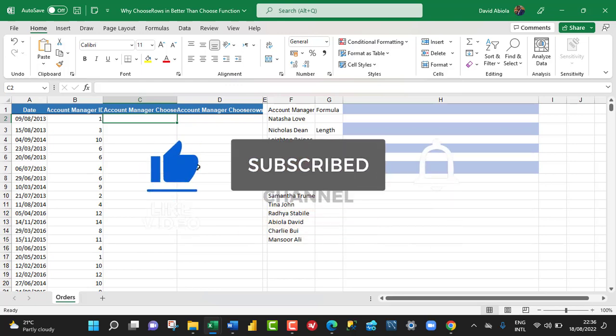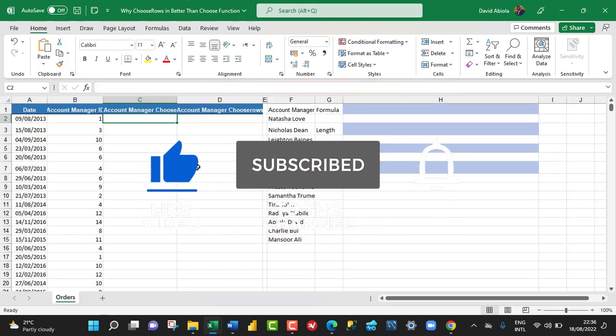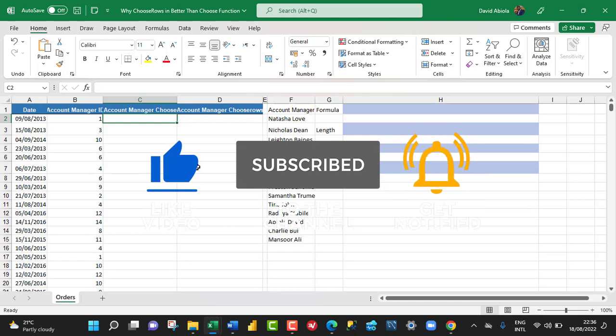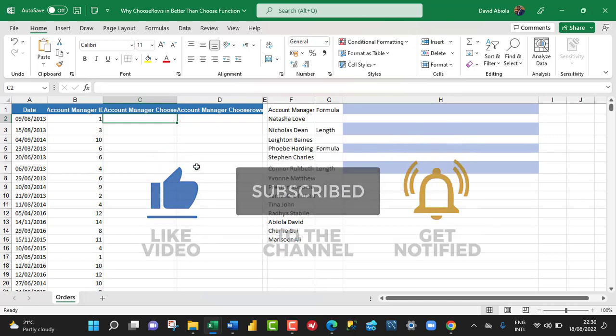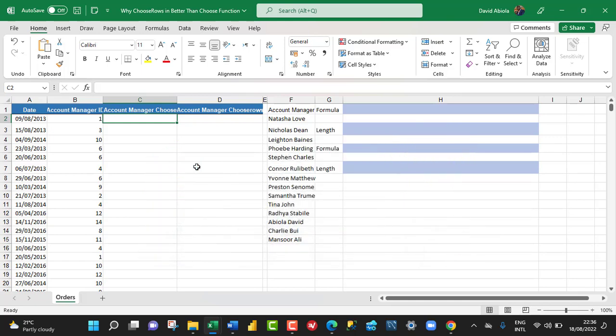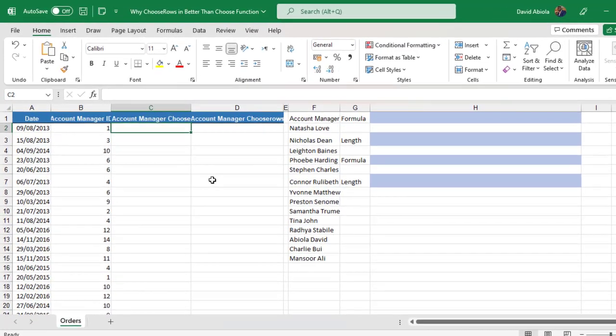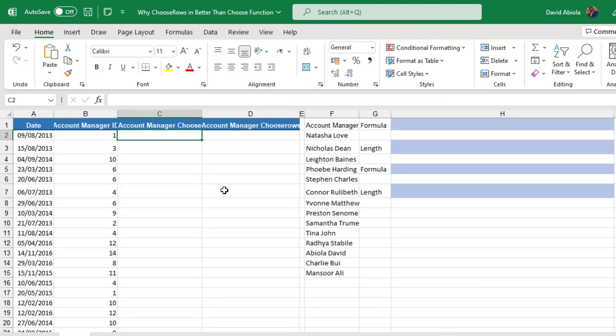Now the ChooseRows function is available in M365 for Excel. And let's see why I prefer it compared to the old Choose function. Now based on our data set, we have the column date in column A. Now in column B, we have the account manager's ID. By the way, we have 1 to 14 unique account manager's ID representing each of our account managers.